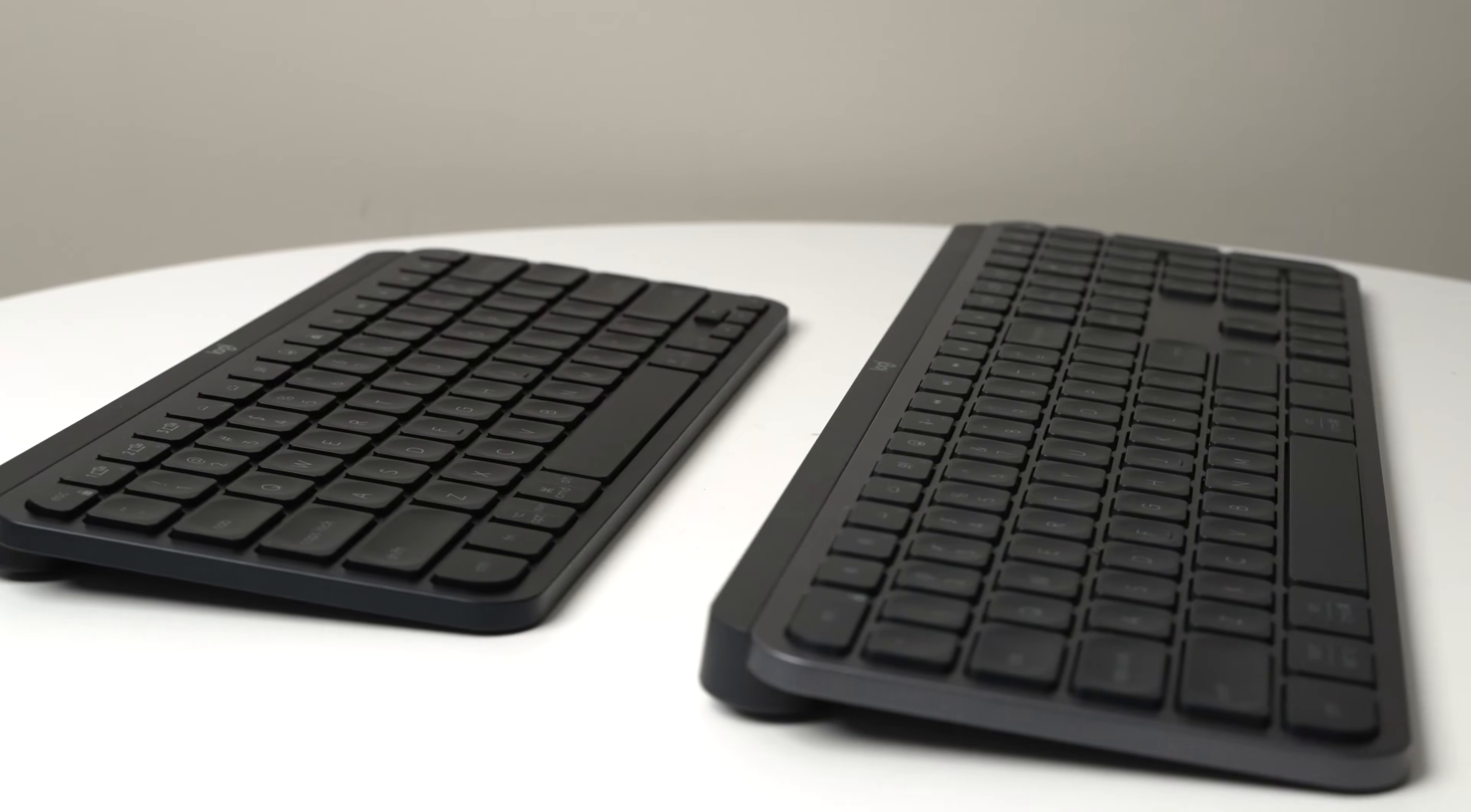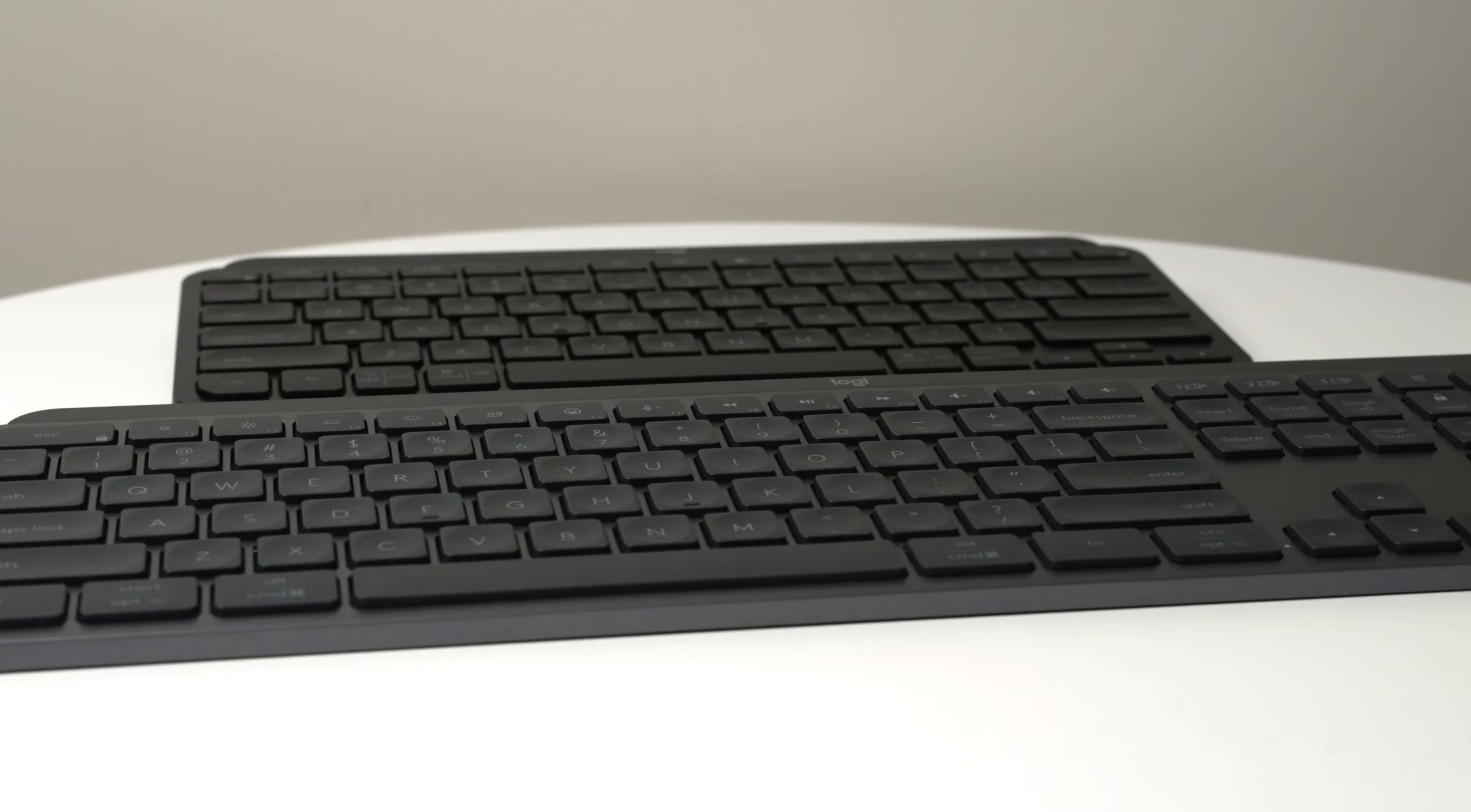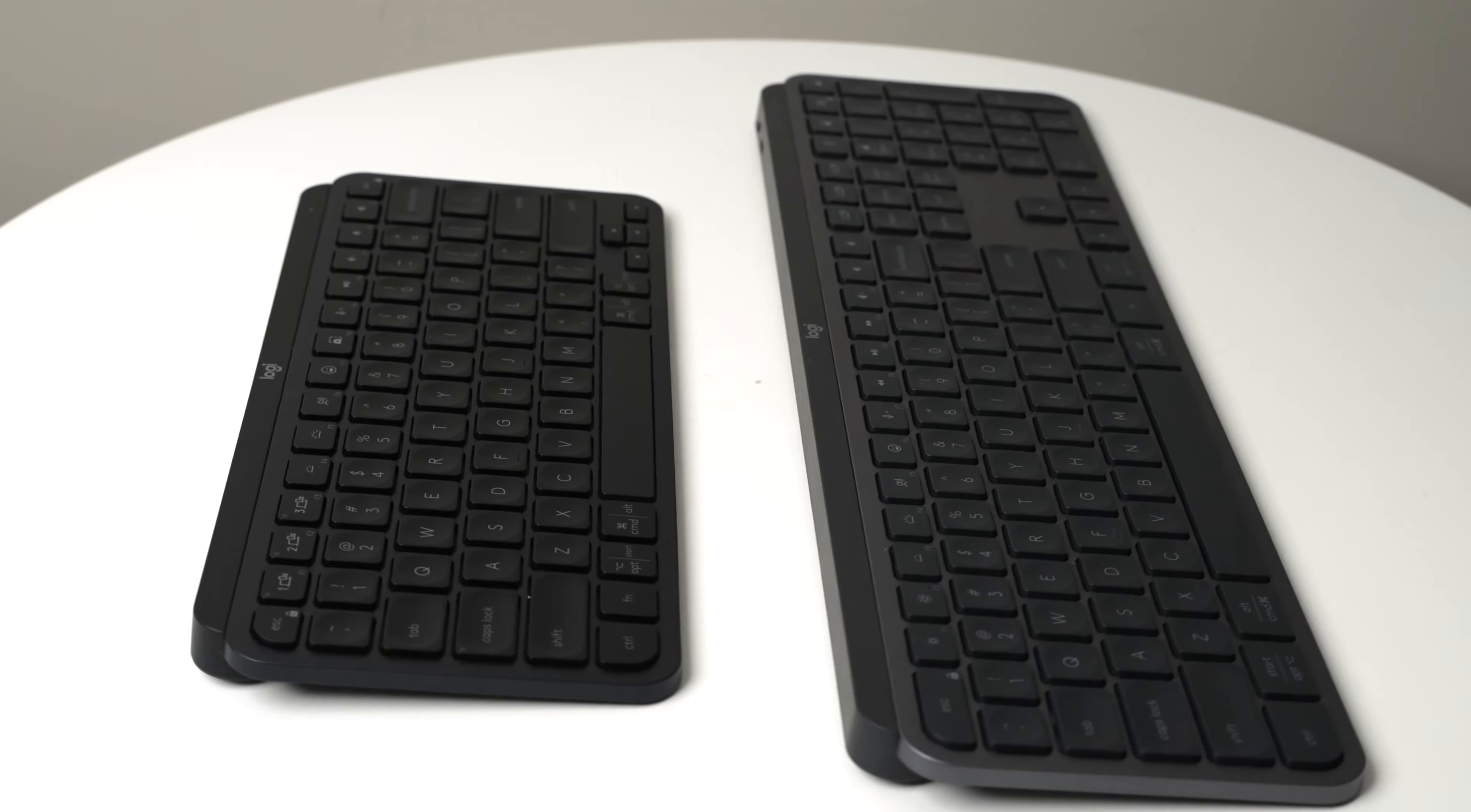But these are both great keyboards, and I don't think you're going to be disappointed in the typing experience on either of them. You really just need to ask yourself if you want that extra customization, or if you want that compact, tight-knit feel that the MX Keys Mini provides, giving everything a little bit closer reach for you when you're using the keyboard.